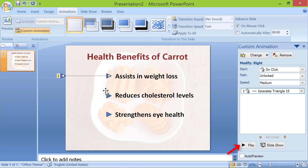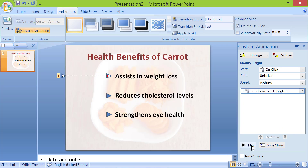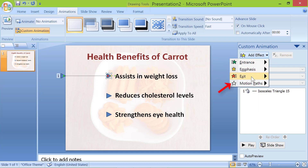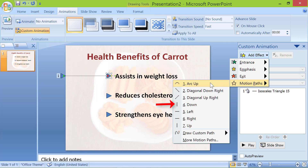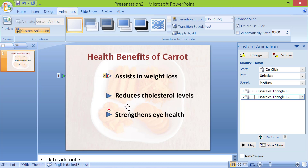Click Play to preview. Then click the second triangle, click Add Effect, Motion Path, and select Down. Click the red triangle, press and hold Shift, and drag the white circle to a point on the second triangle. Repeat the steps and place the third triangle to the left of the third point.